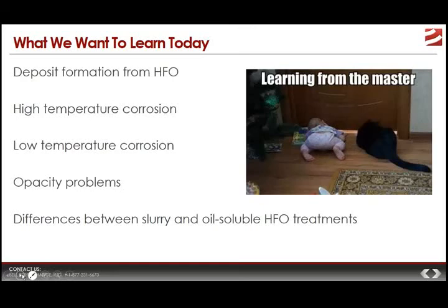We'll examine a couple of the accepted solutions within the industry, along with making some distinctions between the dominant solutions, which are slurries versus oil-soluble magnesium treatment. In order to talk about heavy fuel oil problems, we need to have an understanding of the combustion process.